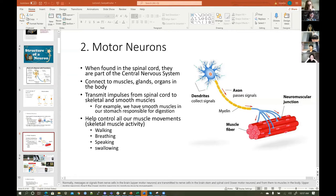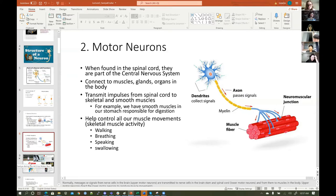Does anybody know what disease Stephen Hawking had? He had Lou Gehrig's disease — amyotrophic lateral sclerosis, ALS. Have you heard of the ice water bucket challenge, where people would take ice water and dunk it on themselves?